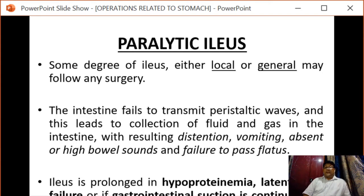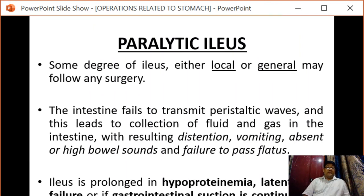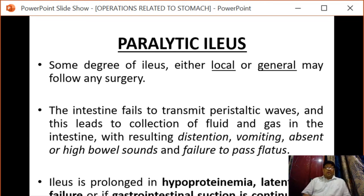Next is paralytic ileus. Some degree of ileus, either local or general, may follow any surgery. The intestine fails to transmit peristaltic waves, leading to collection of fluid and gas in the intestine, ultimately resulting in distension, vomiting, absent or high-pitched bowel sounds, and failure to pass flatus.